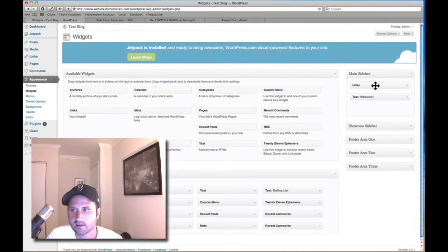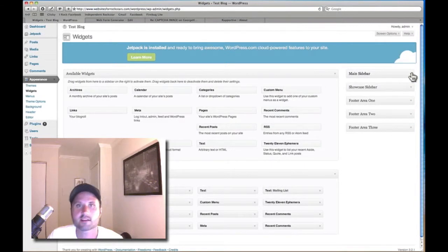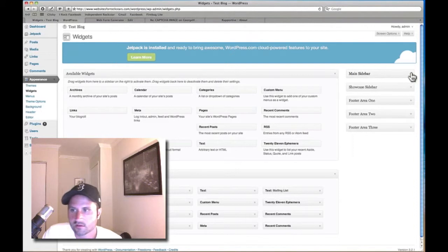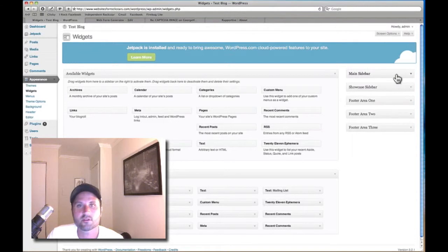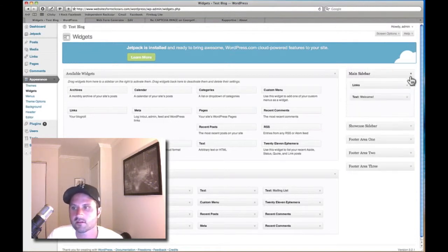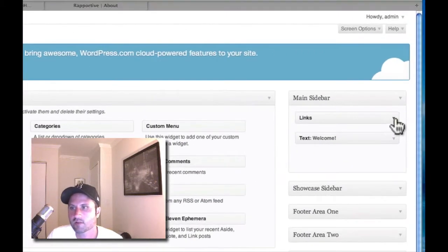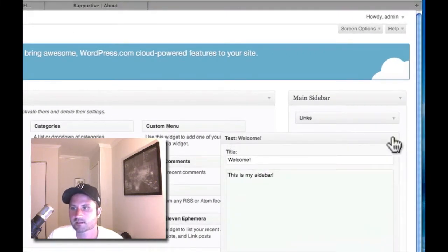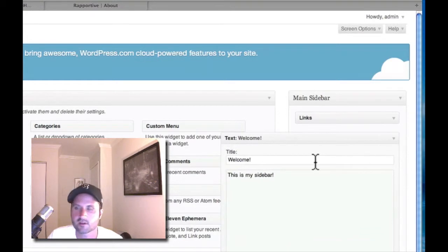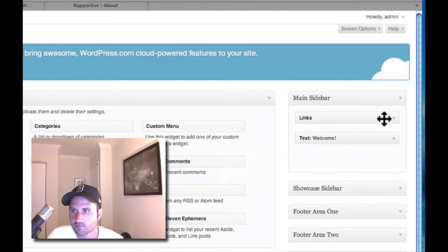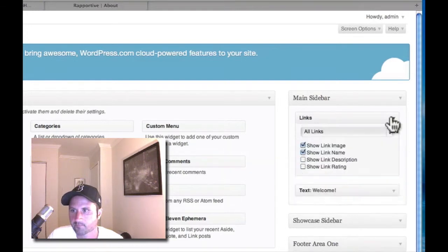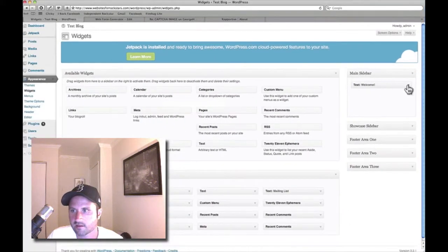Here I am in the area where I can control the widgets that go into that sidebar. As you can see, there are five areas on this site where I could put widgets. We're dealing right now with the main sidebar — that's what we saw on the home page. Right now I've got Links and some Text that just says 'Welcome, this is my sidebar.'